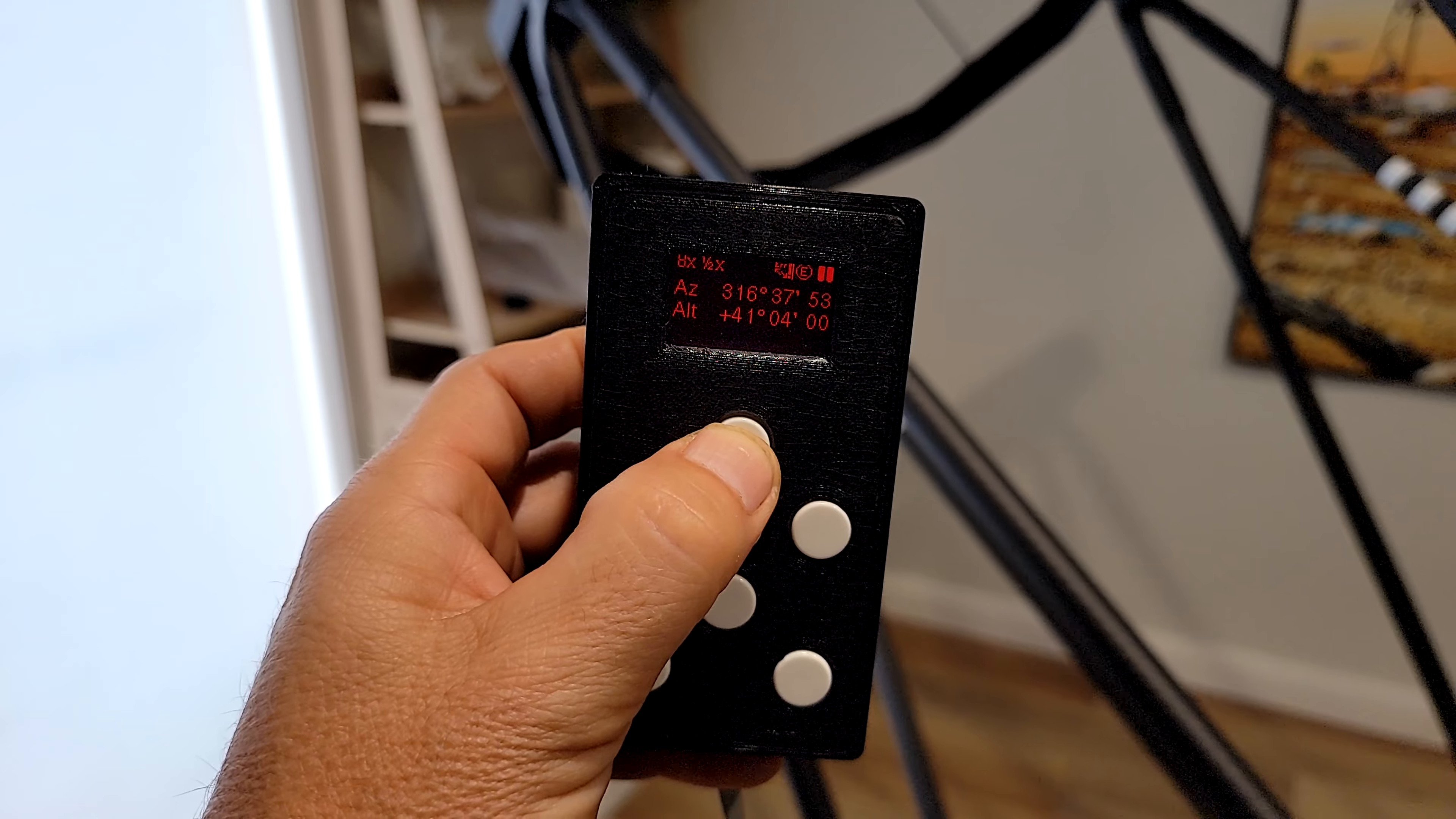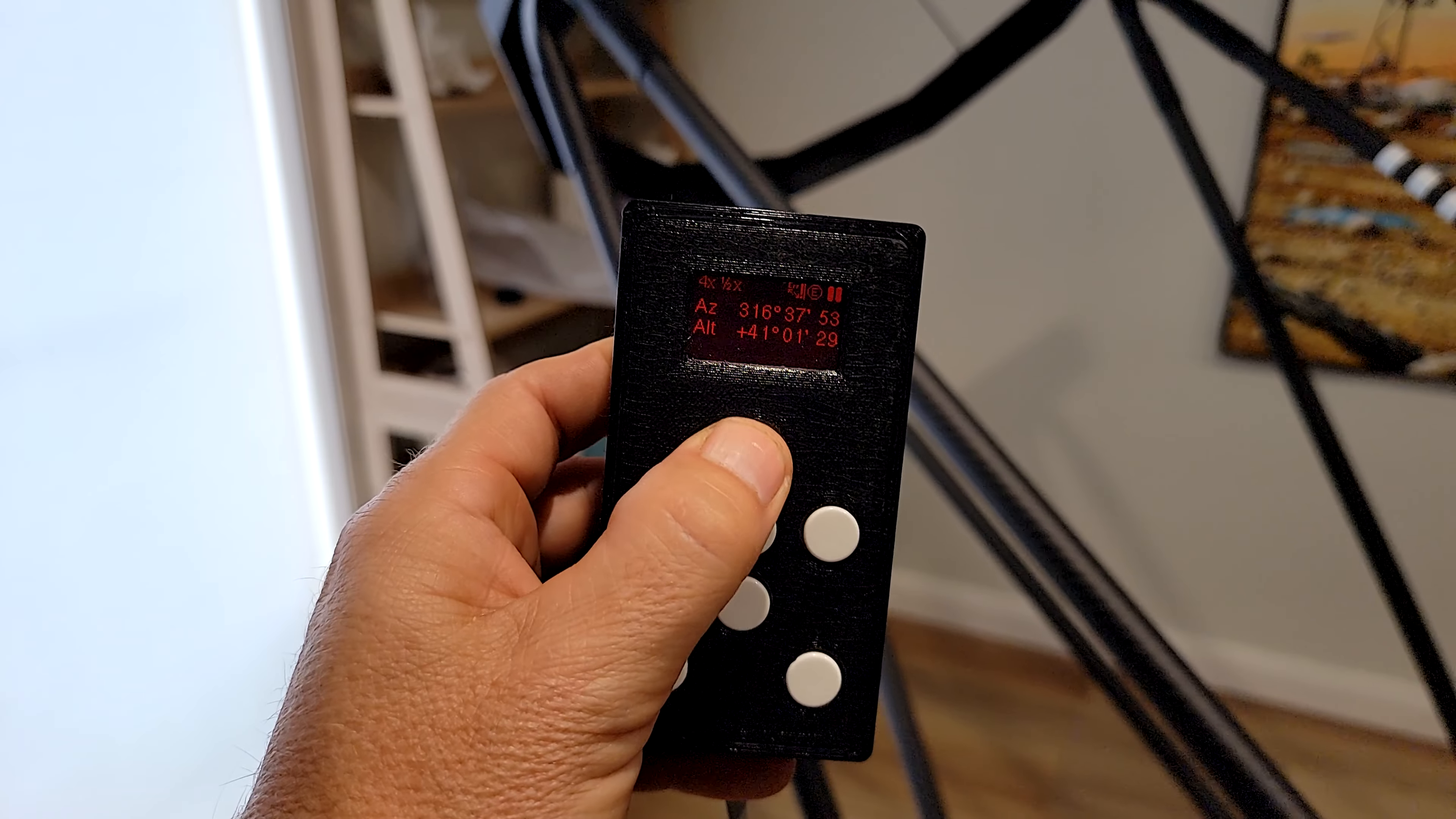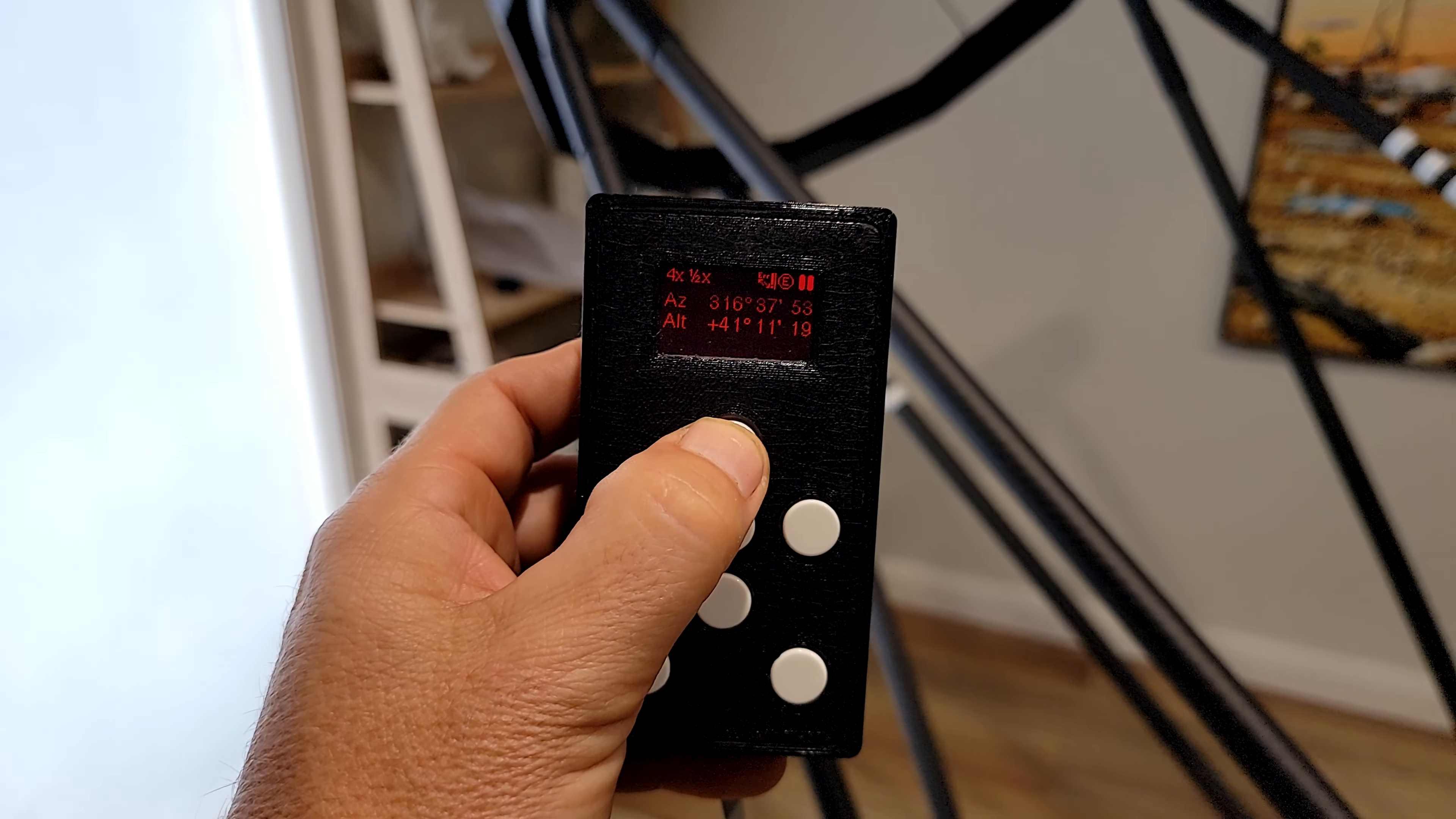It's half a degree, so one degree there. We go back down to 41 there we go. That's slower than an arc minute per second.